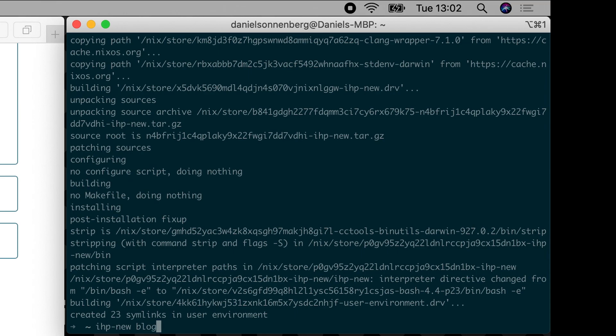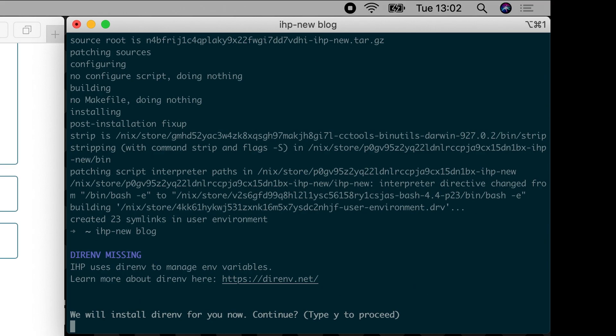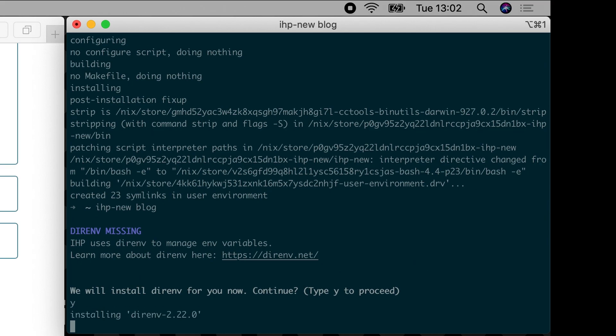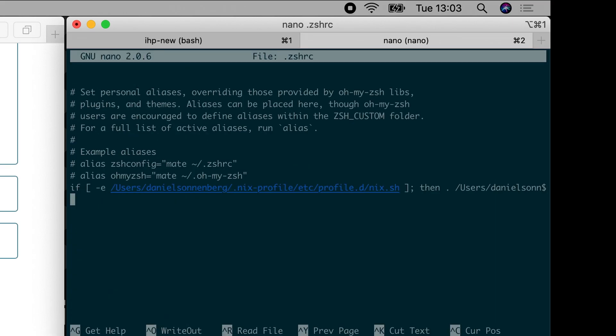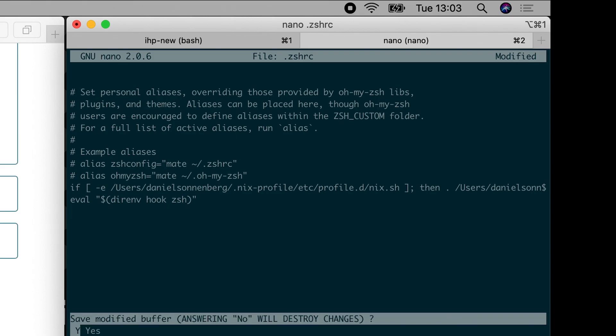To use cachex for faster build times, press Y on your keyboard when prompted. If this error appears, you need to add this line to your zshrc file.